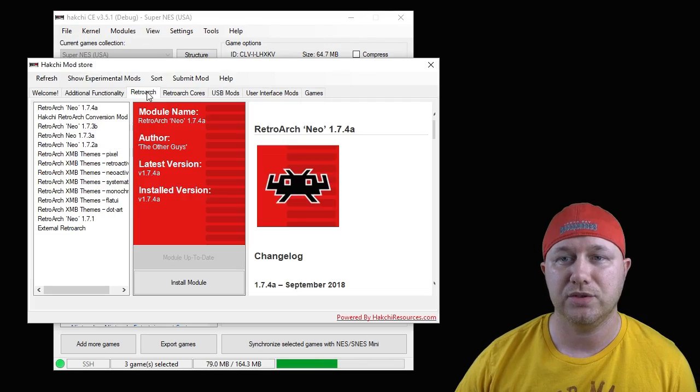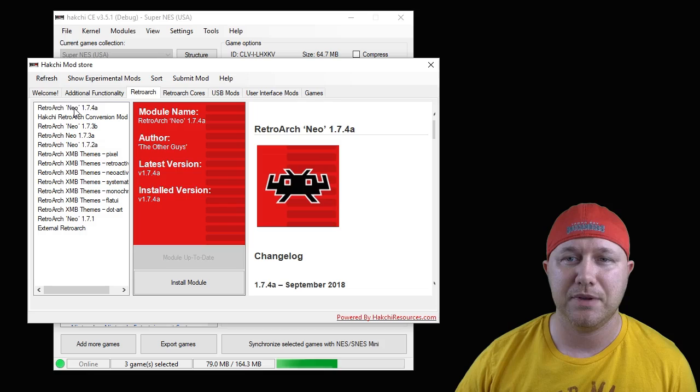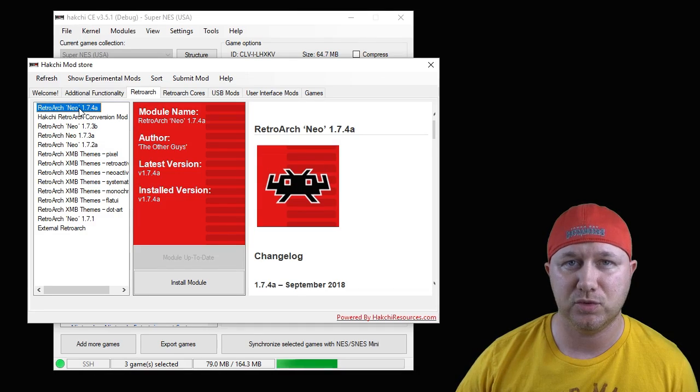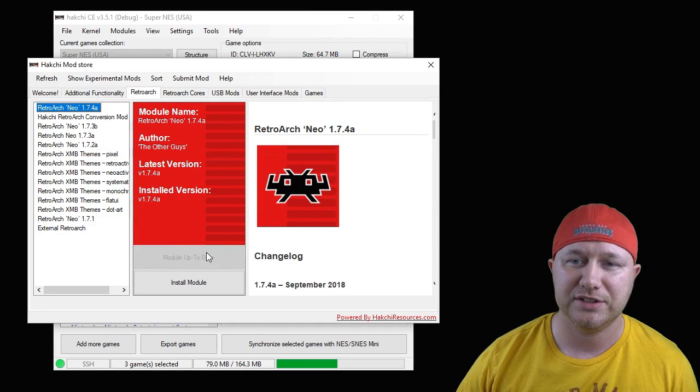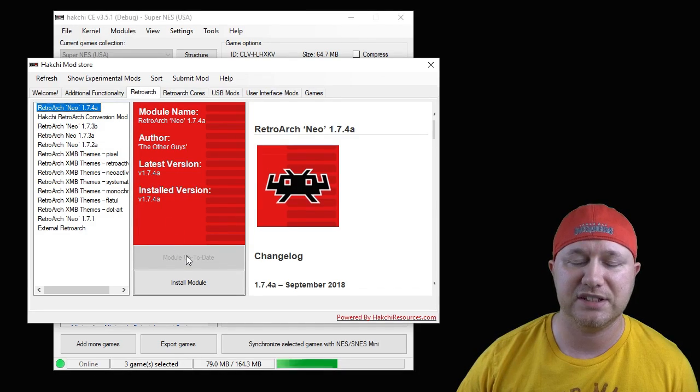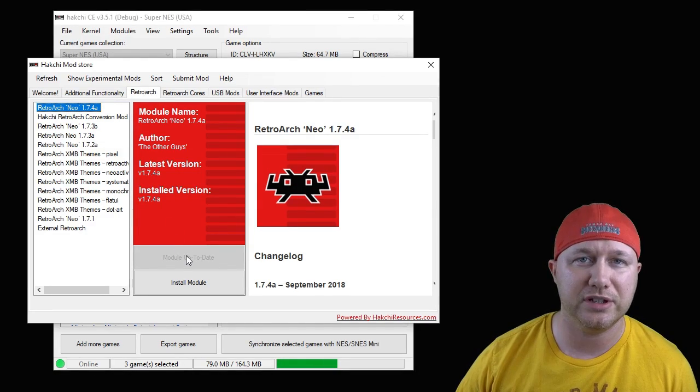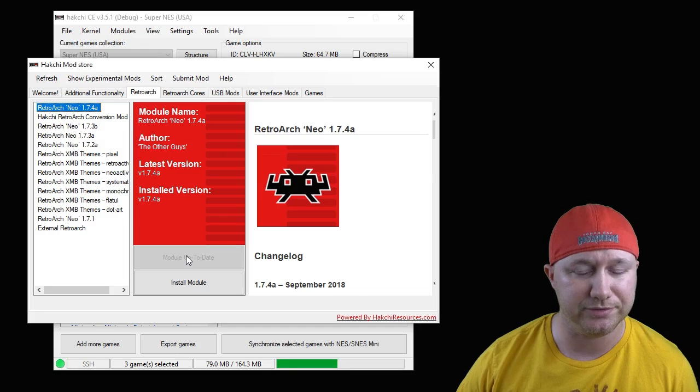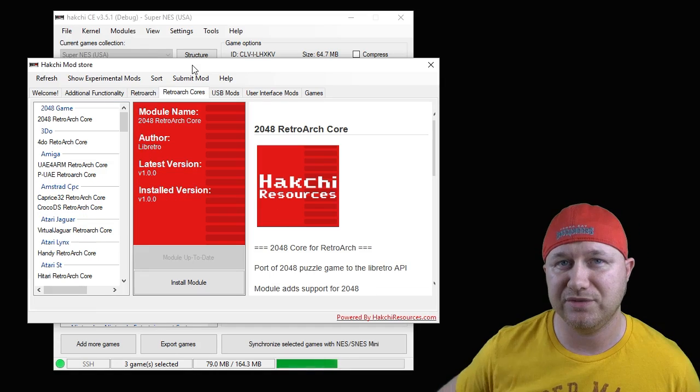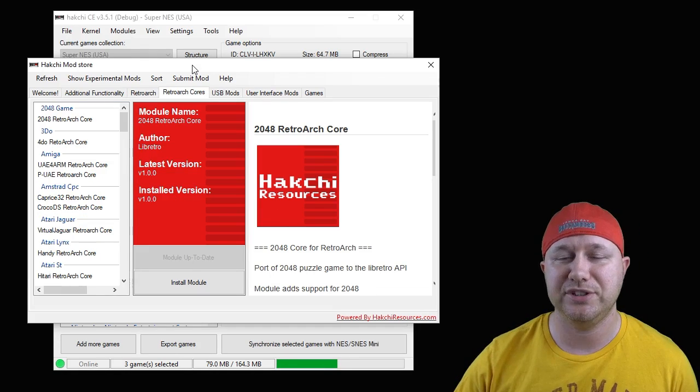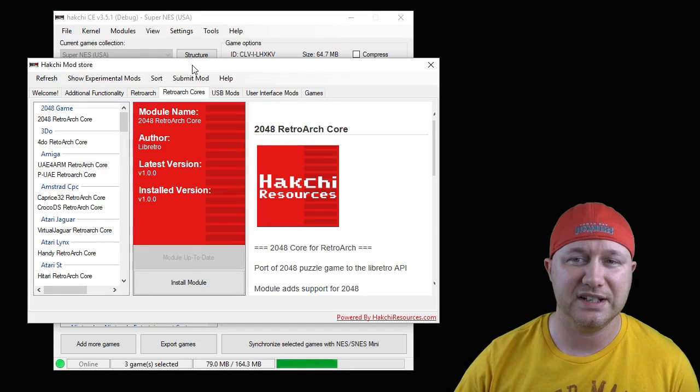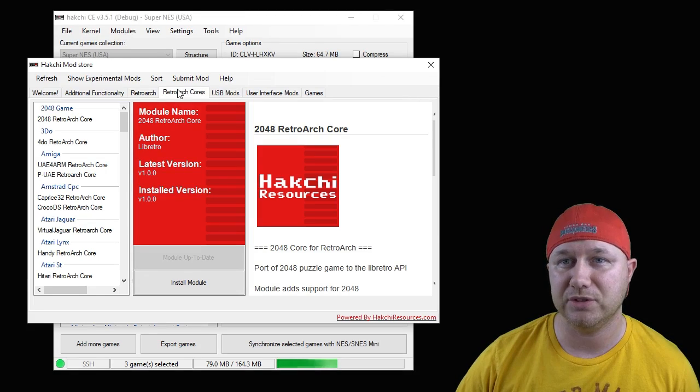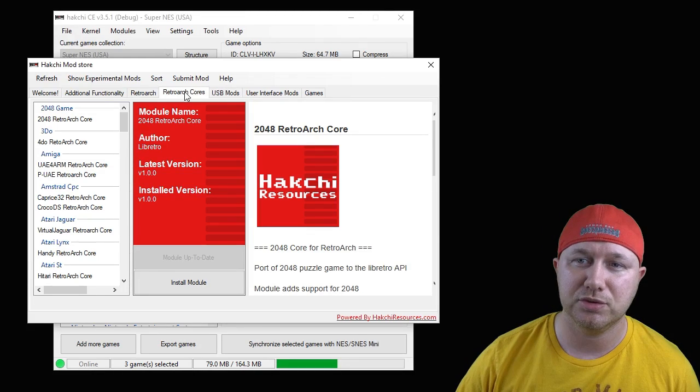Next step is to install the core to your system. To do that, go to the Modules tab and to the mod store. Go to the Retroarch tab and install the newest version of Retroarch Neo.